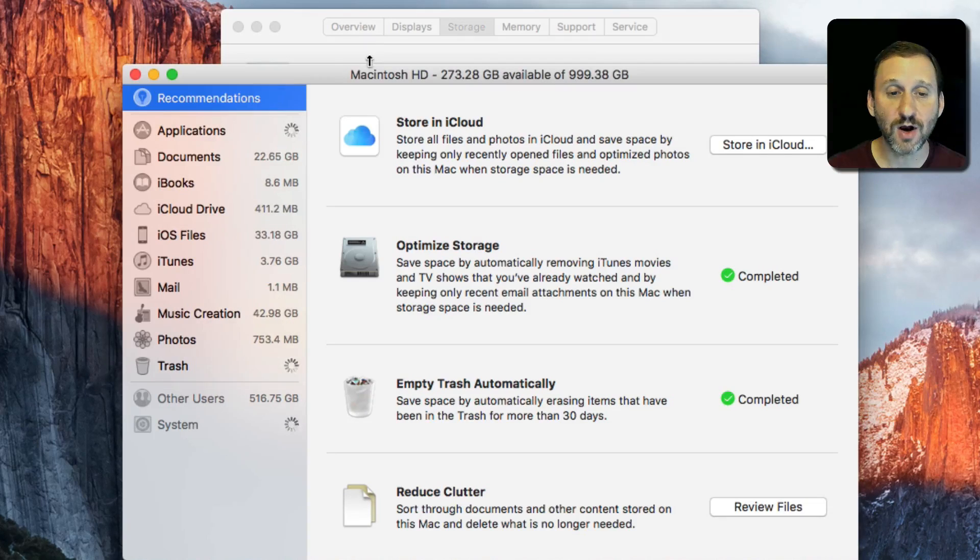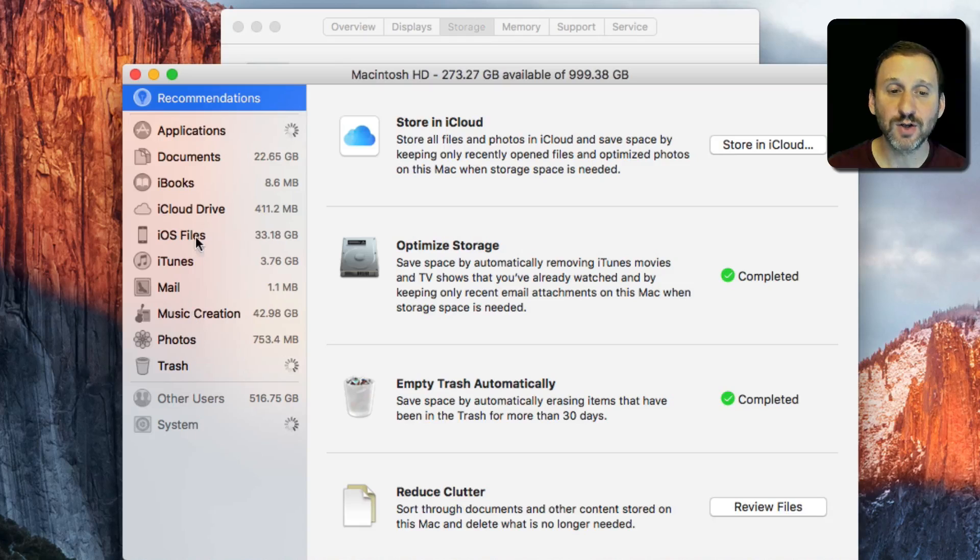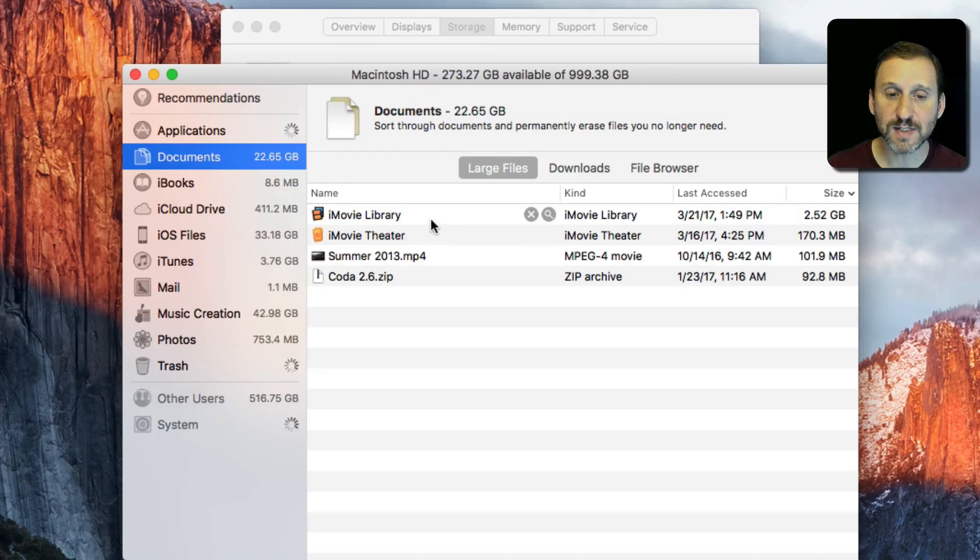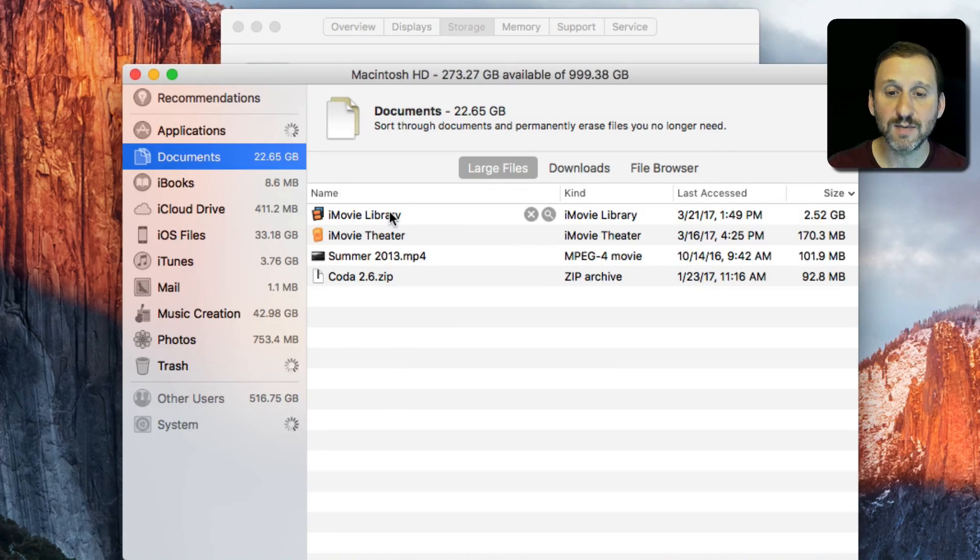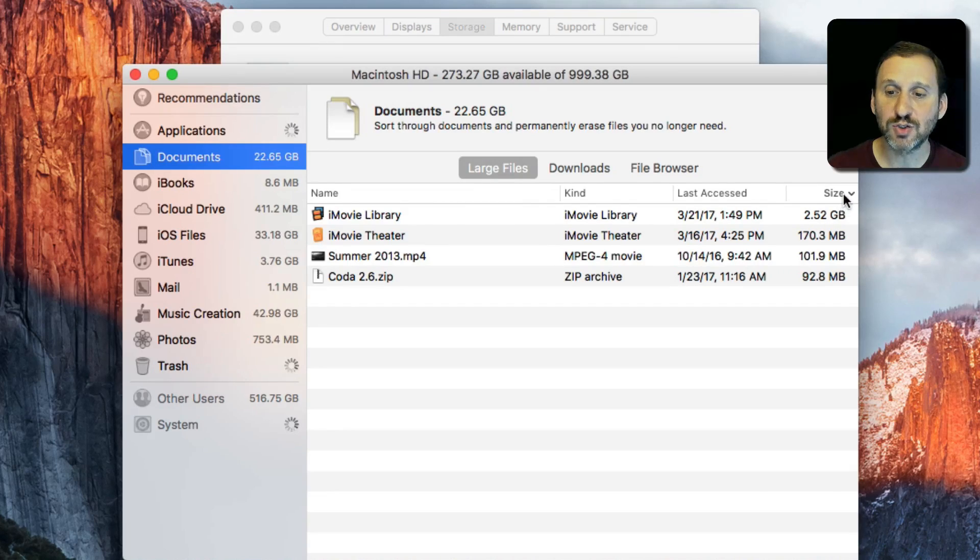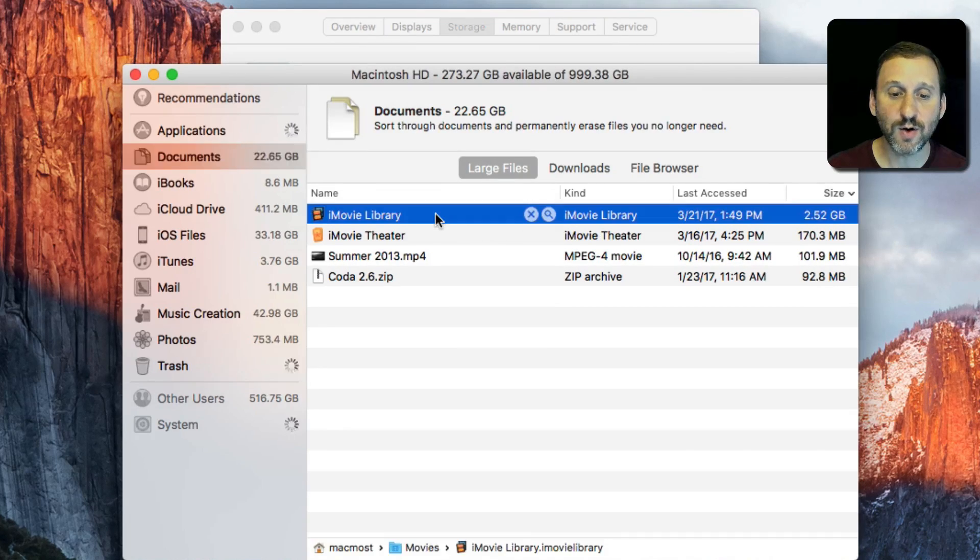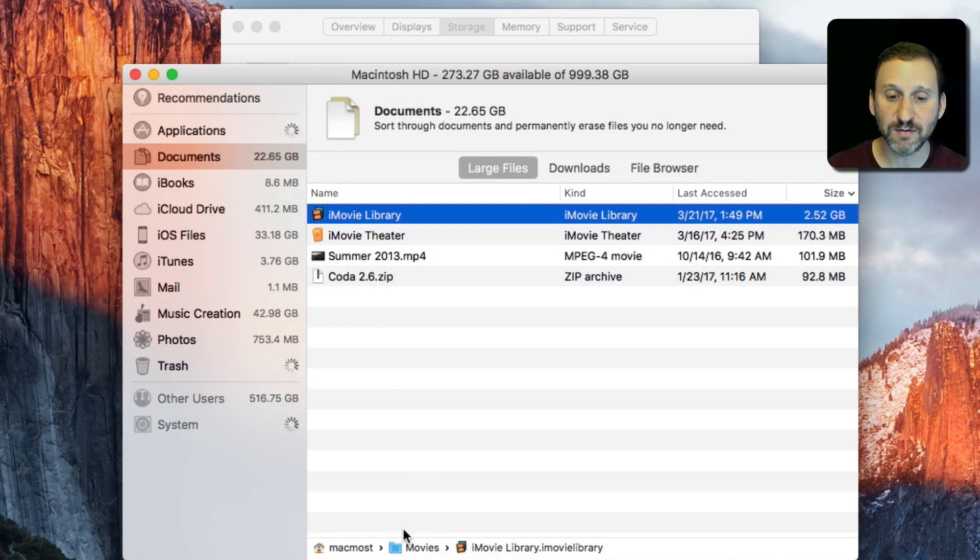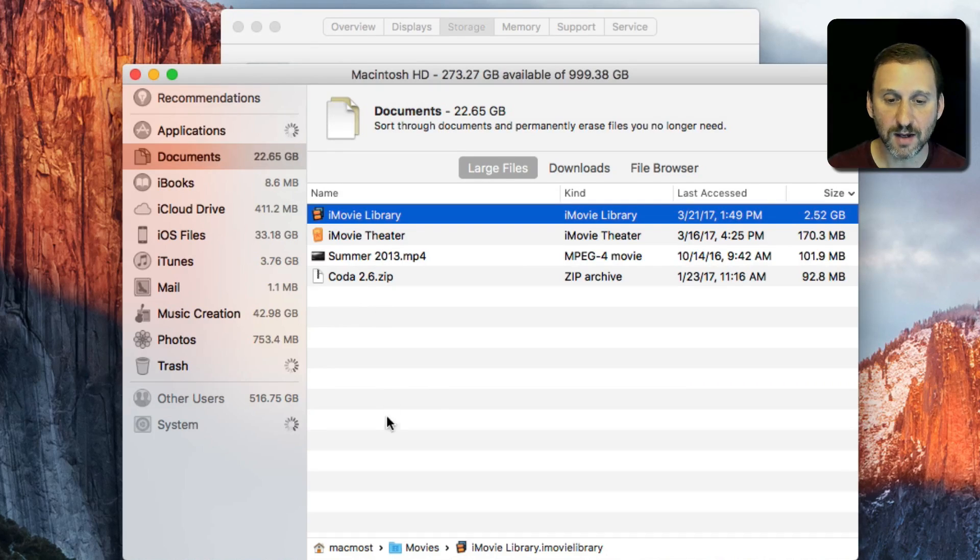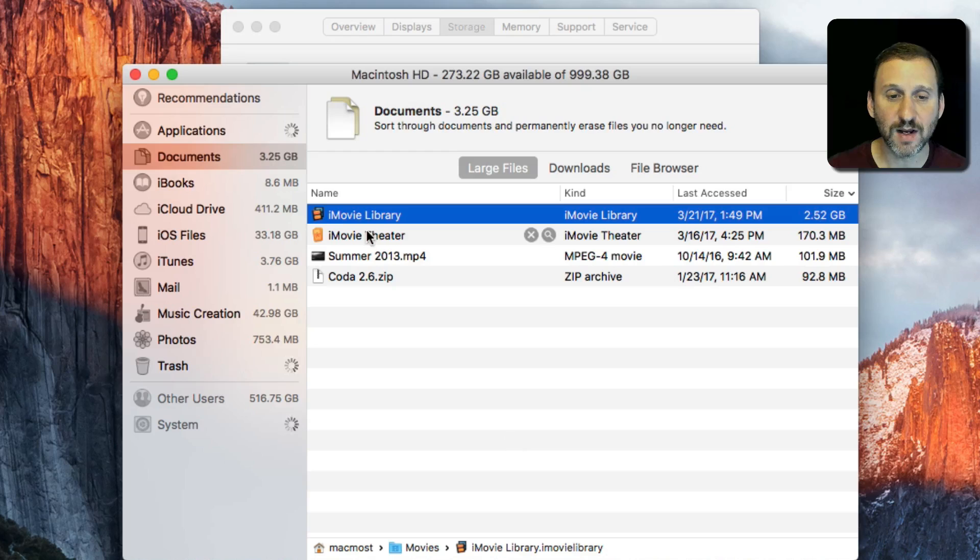You can click Manage next to your hard drive and then dig down with categories on the left. For instance, under Documents I can see some of the largest documents here because I've selected only large files. I can sort by size as well. This looks very much like the Finder window, and I can even use the Path Bar at the bottom to find out where these things are.